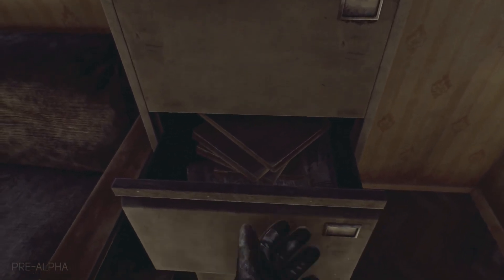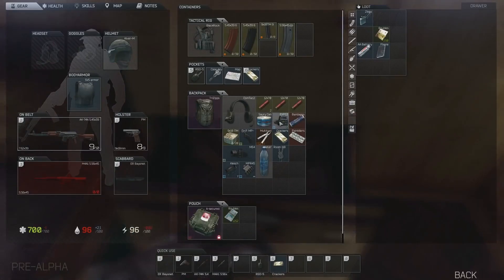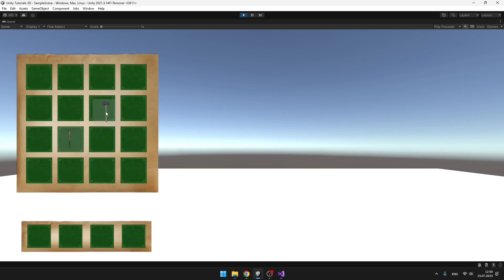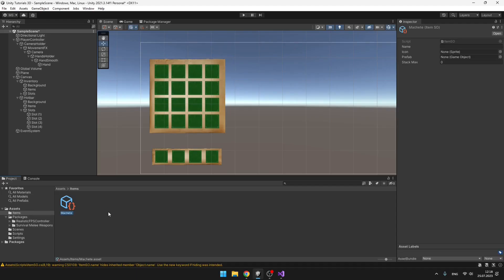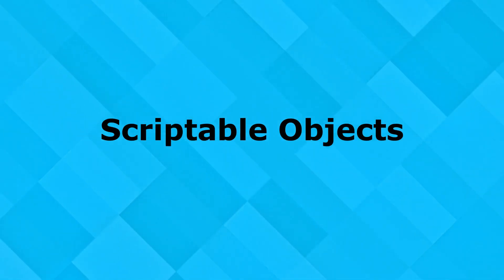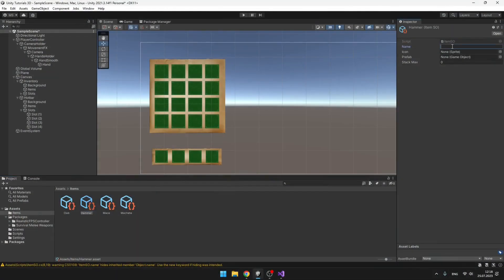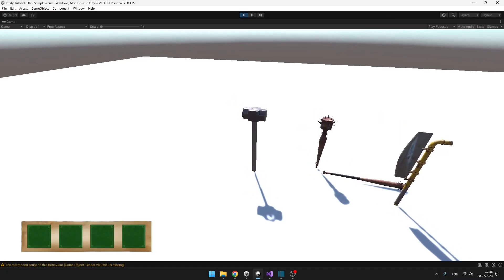This is the second part of creating an inventory system in Unity. Last time we made this basic inventory grid with the hotbar so that we can drag the items and switch them. For the items we are using scriptable objects so that we can easily add as many items as you want.